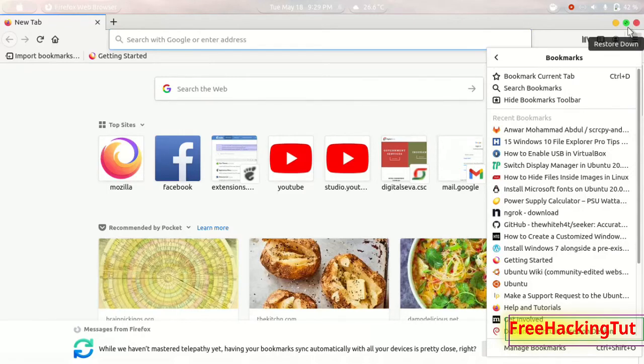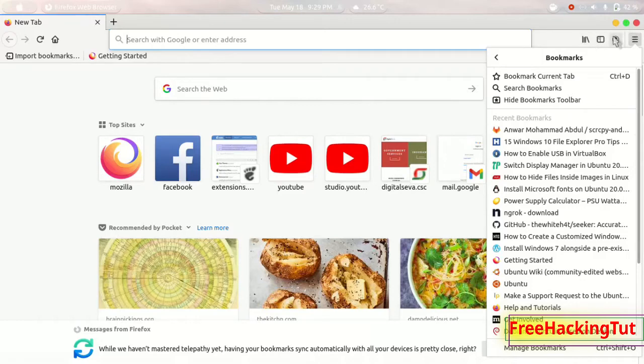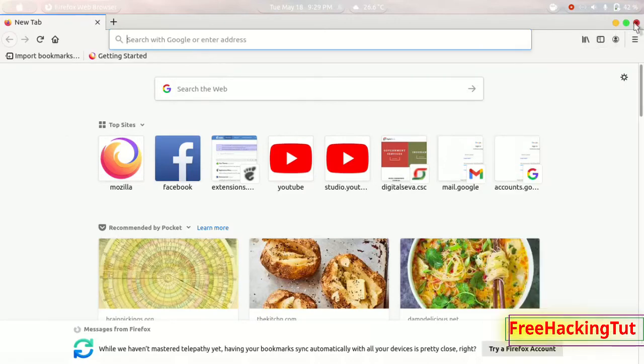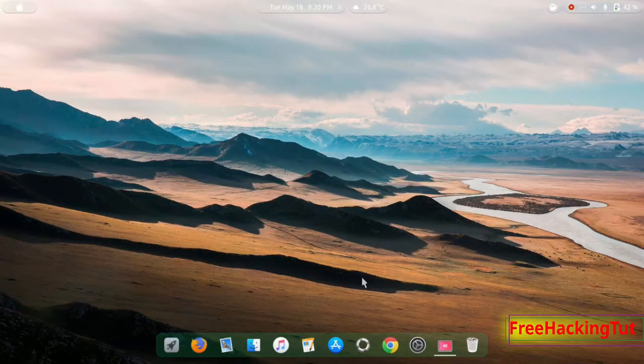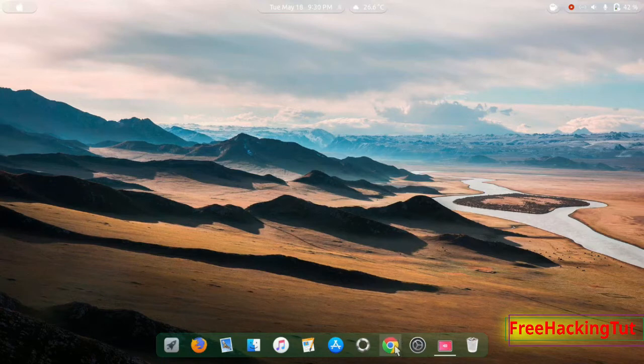What you have to do to transfer all bookmarks from Firefox to Google Chrome: first of all close Firefox, then open Google Chrome web browser.